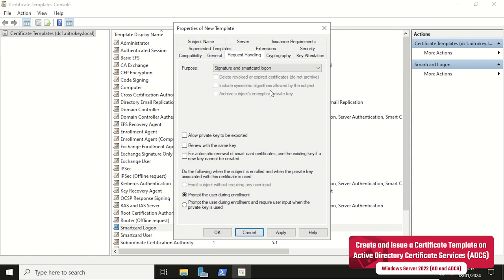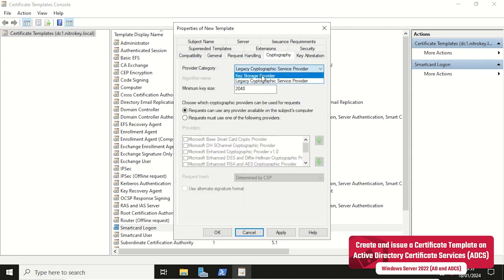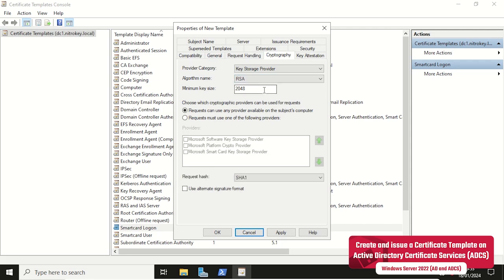In the cryptography settings we choose Category Provider and select Key Storage Provider. This provider is only available in newer versions of Windows and its availability depends on the earlier chosen compatibility settings.